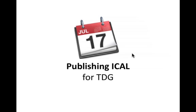TDG staff, this is Kevin Spielberg, back for another tutorial, this one on how to publish your iCal for TDG.